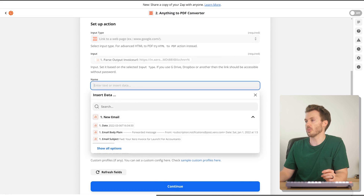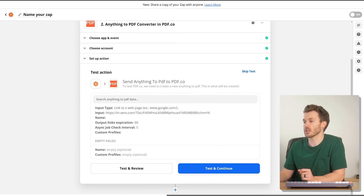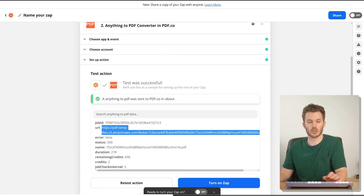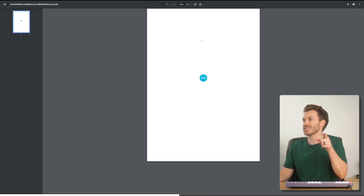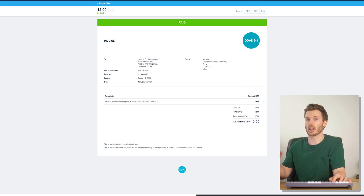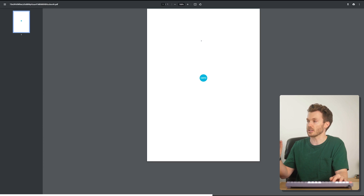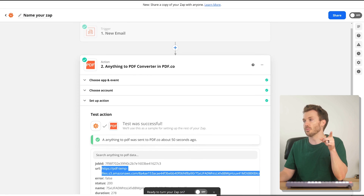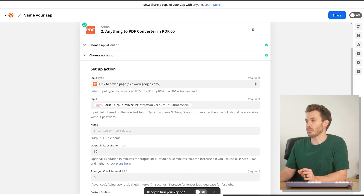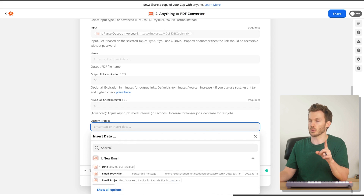We're going to pull up PDF.co and use the 'Anything to PDF Converter.' One of the options is to convert a URL — but this isn't going to go how we think, and it's a great example of how to troubleshoot this. The input type is a link to a webpage and we plug in the parse output invoice URL. We test it and the PDF doesn't look right — it's because it's taking a picture of the page before the page is finished loading. It does a little loading animation and it's pulling the PDF before that animation is complete.